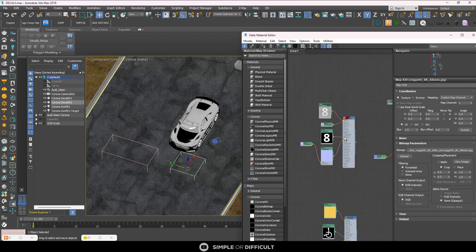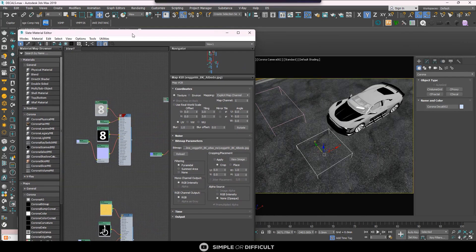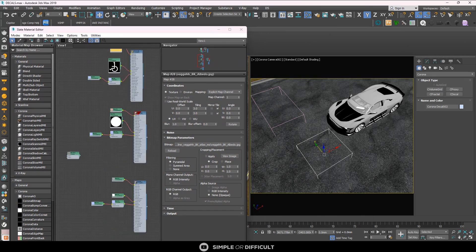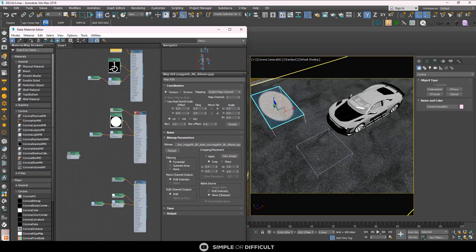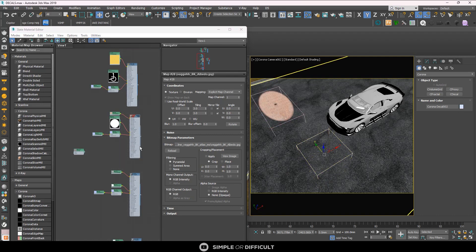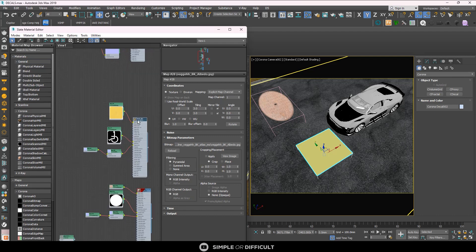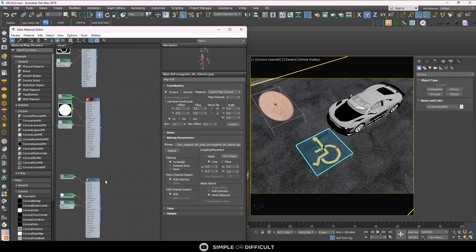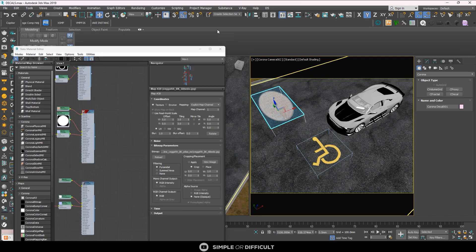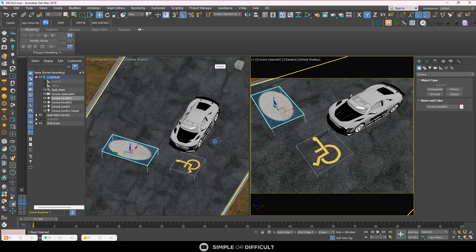I got this one from Chaos Cosmos. Let's go ahead and apply this material to the cover — select it and apply. After applying this material, you can already see without even doing an interactive render that it is squished and stretched.